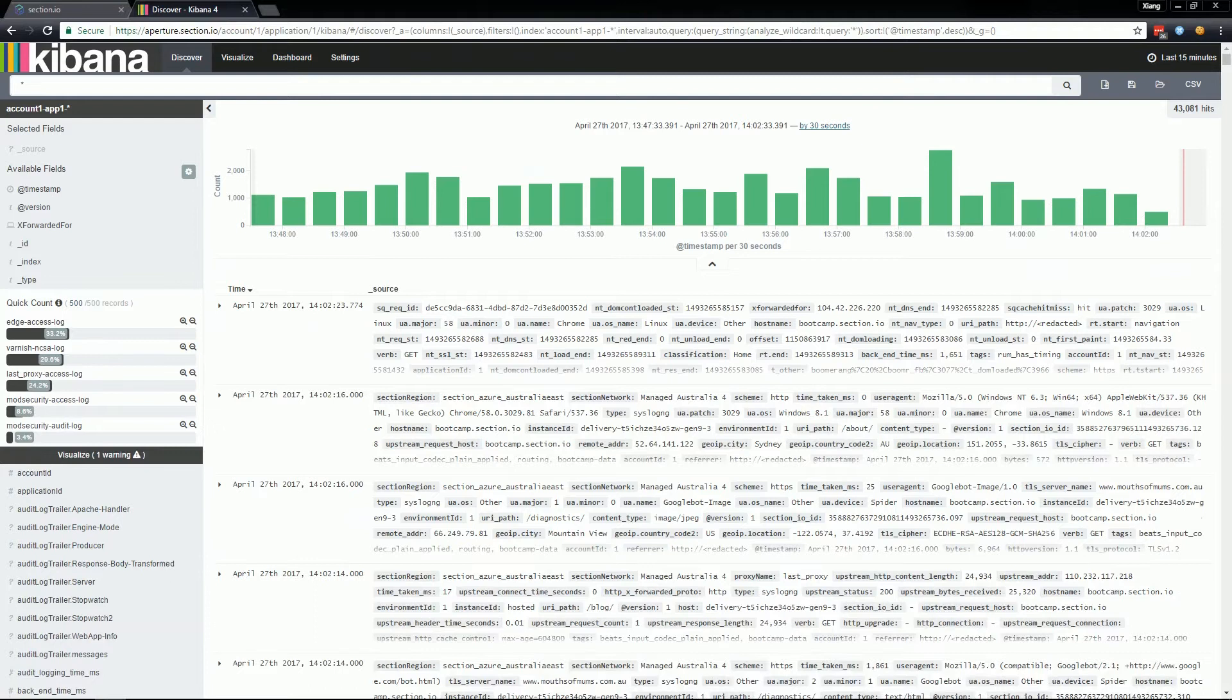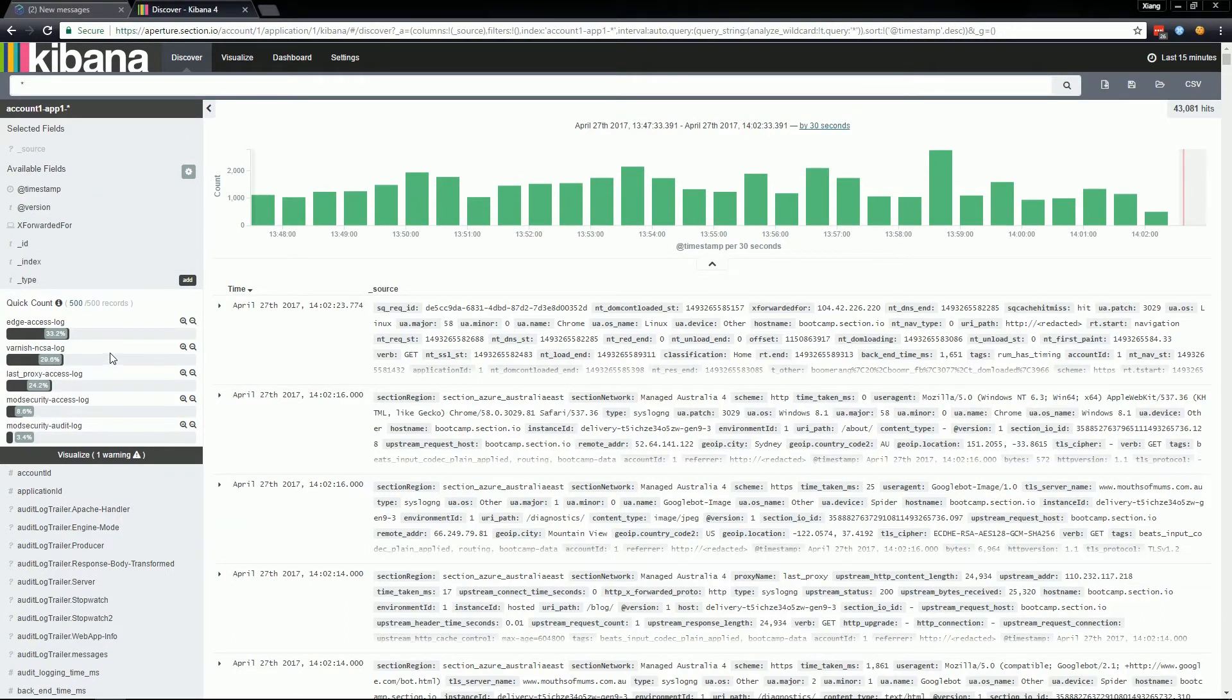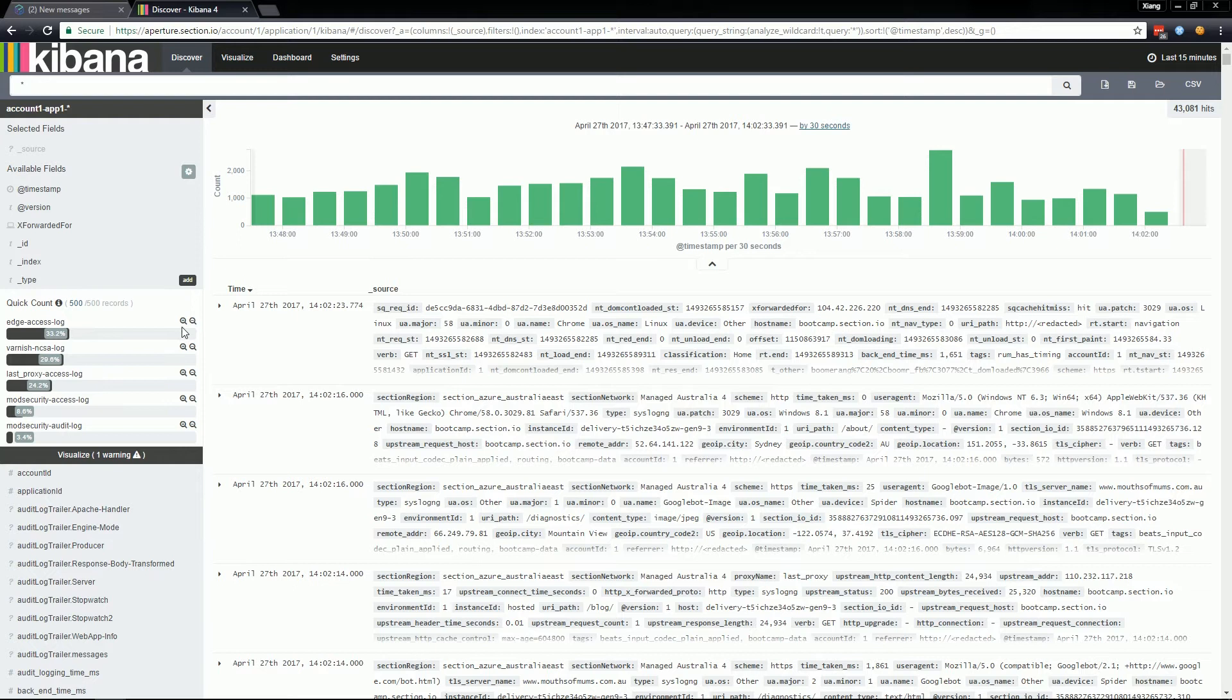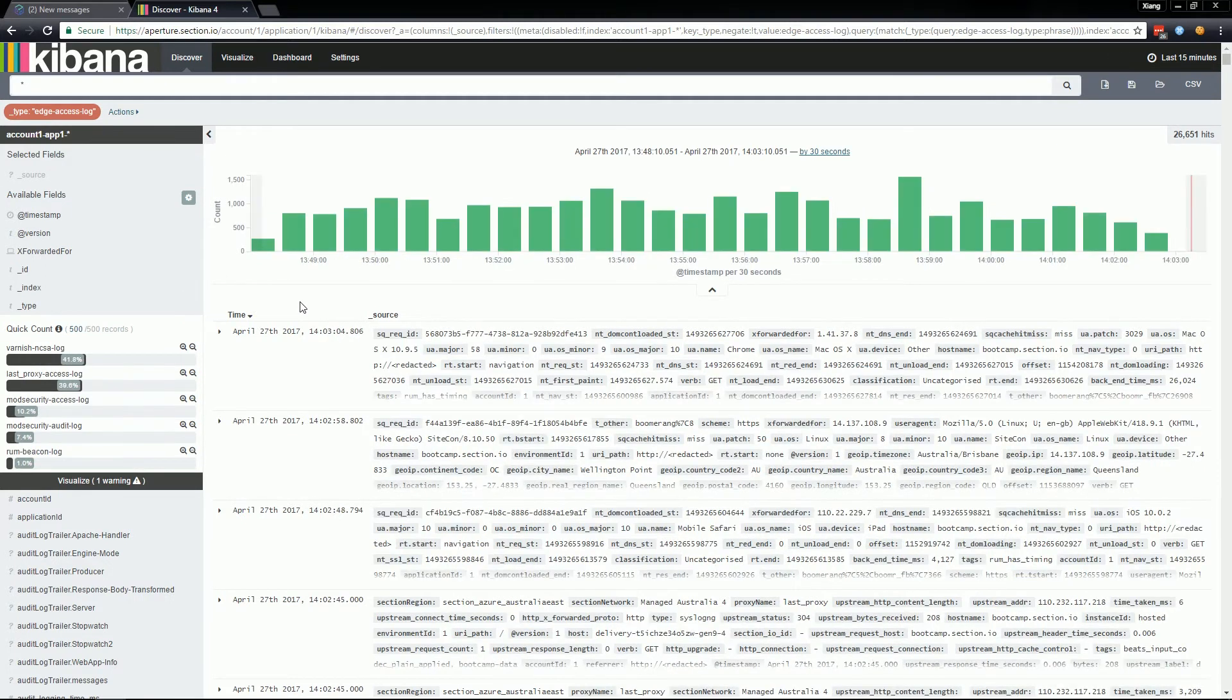You can apply filters to the search by using the left nav bar. Select a field then click the plus or minus magnifying glass. Clicking plus on a value to see only log entries that contain that value or minus to remove log entries. For example, I can take a look at only edge access logs by clicking the plus magnifying glass icon here, or I can see all logs not including the edge access logs by clicking the negative icon. This is what I've just done and in a few seconds you'll see the result will be all logs not including edge access logs.